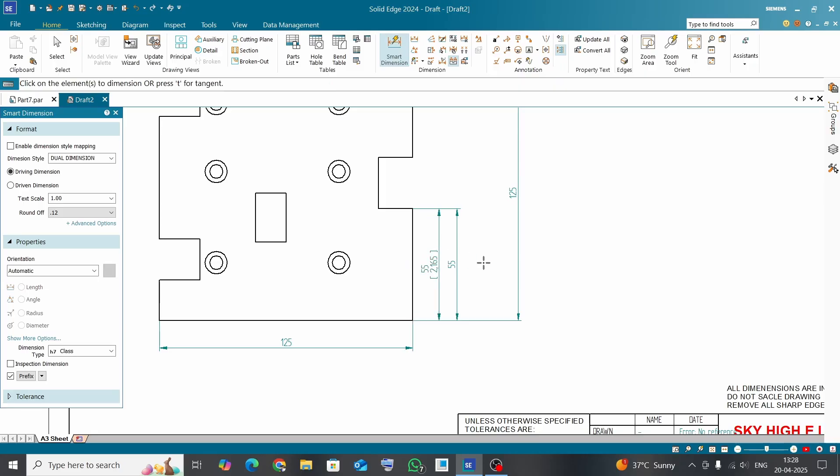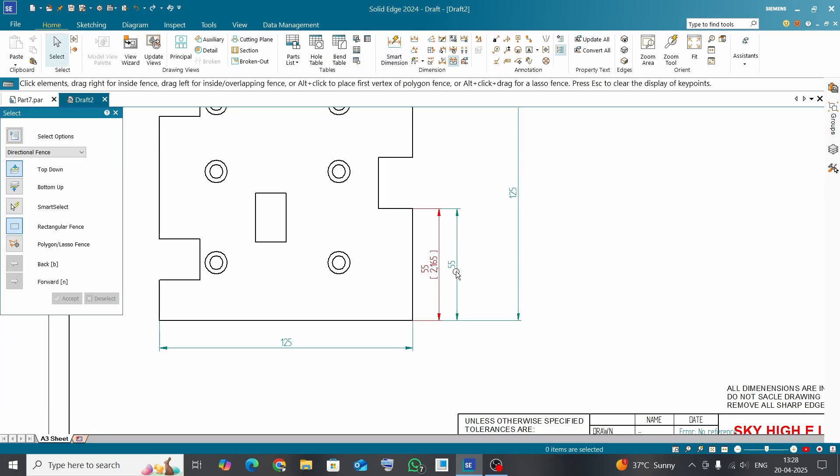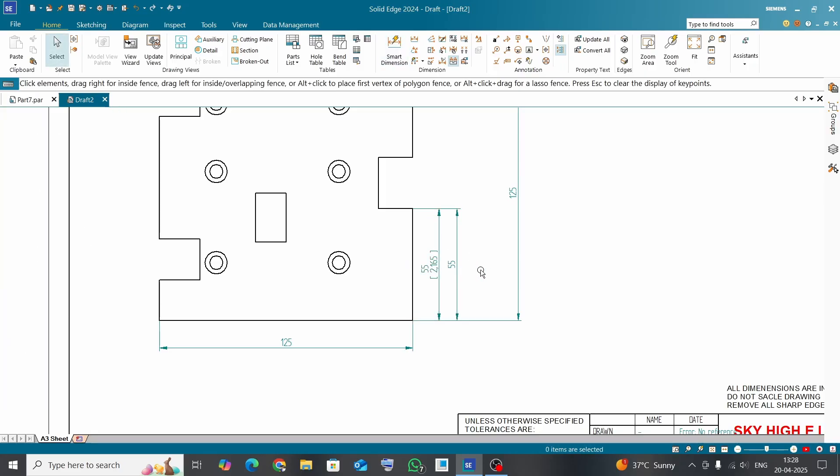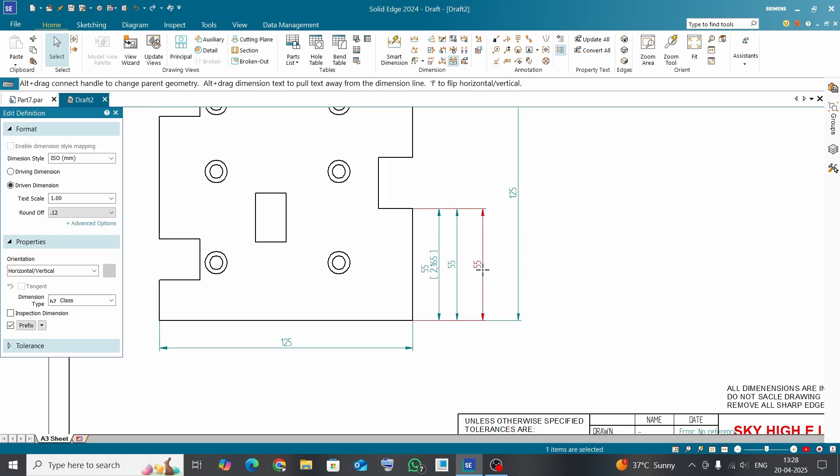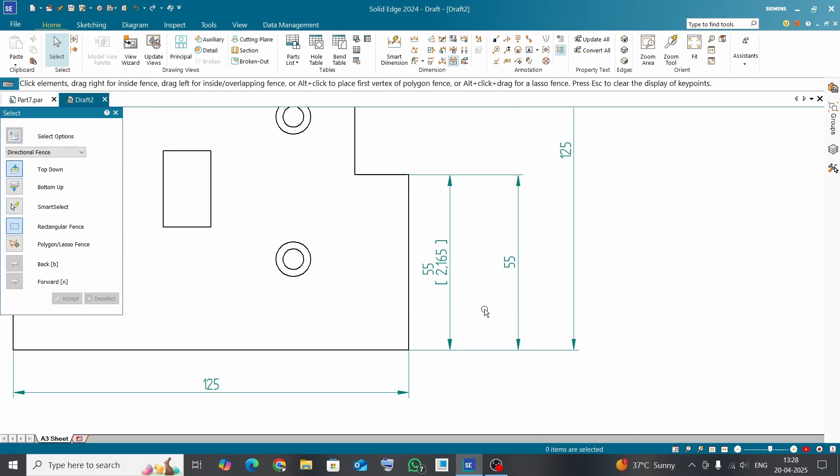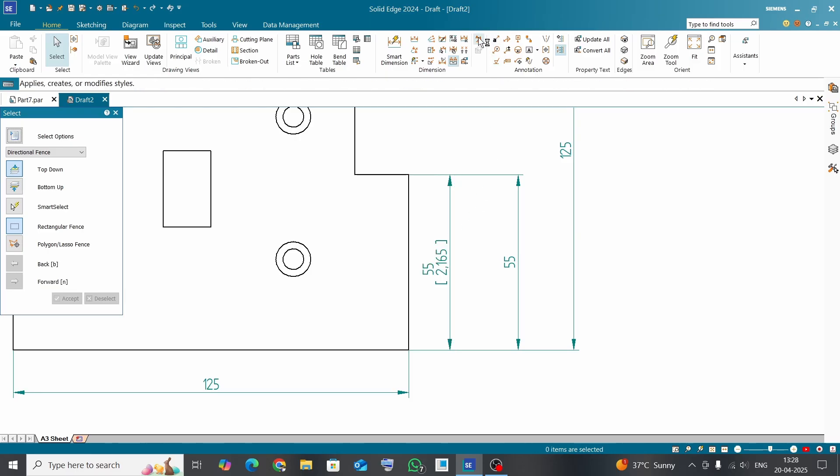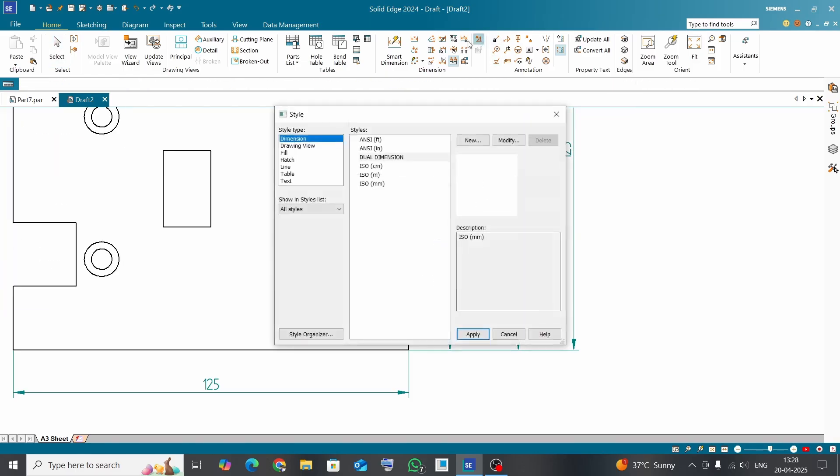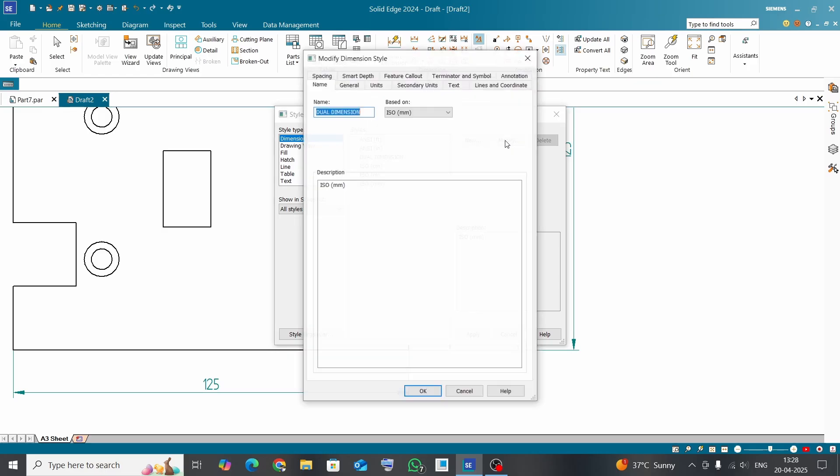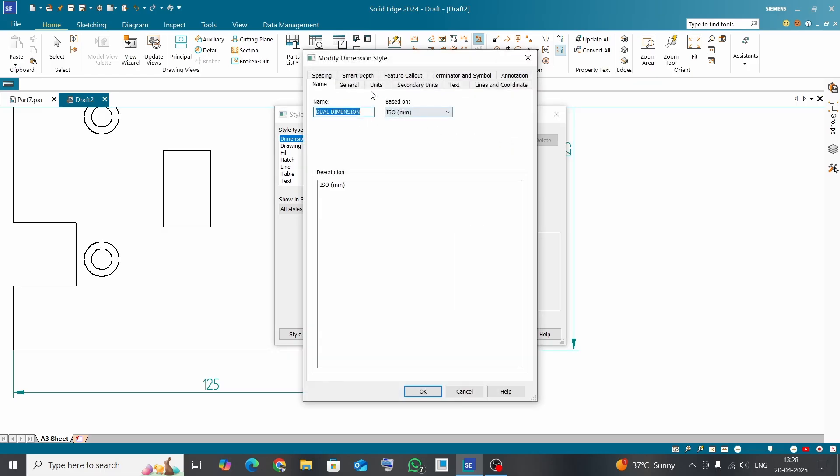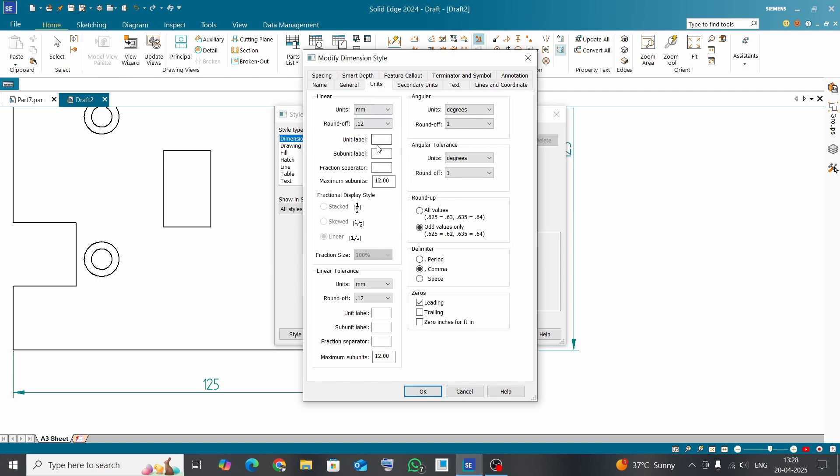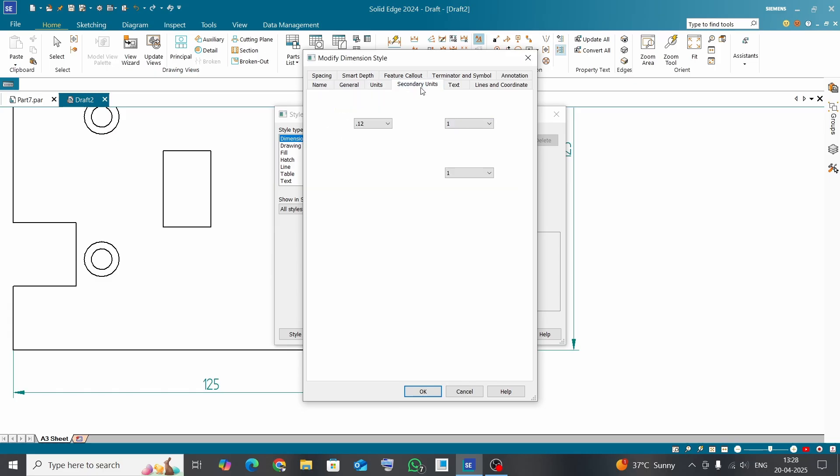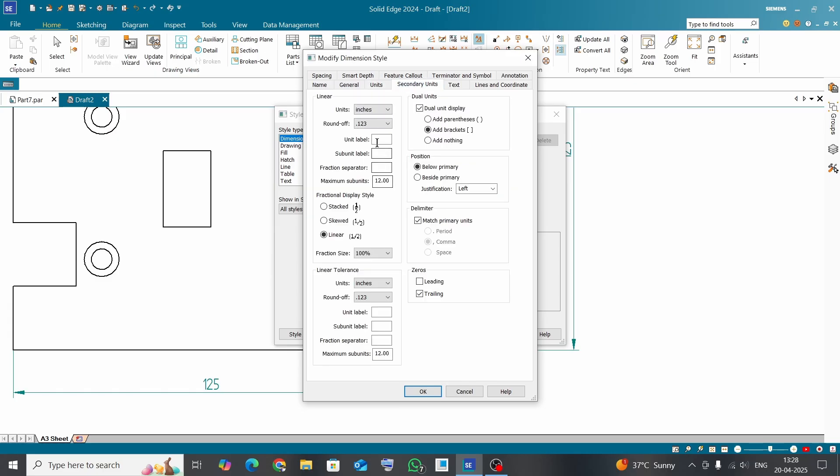Now the next requirement is that we need units as well with the values. So again click on Styles, select the added style, click on Modify, go to the Units, and here unit label would be mm. On Secondary Units, unit will be in.